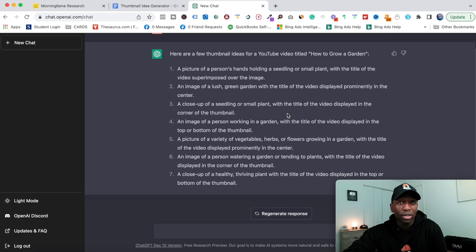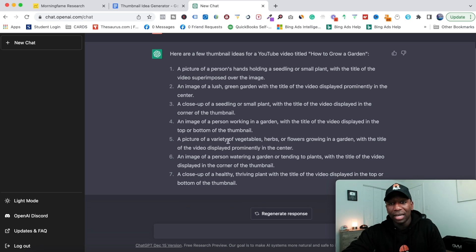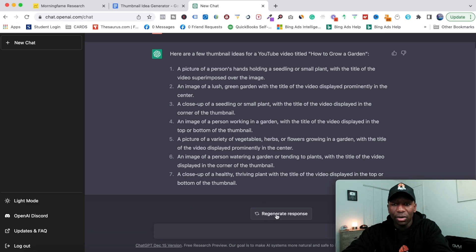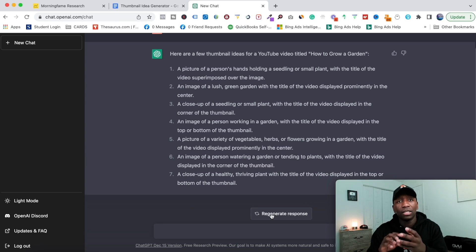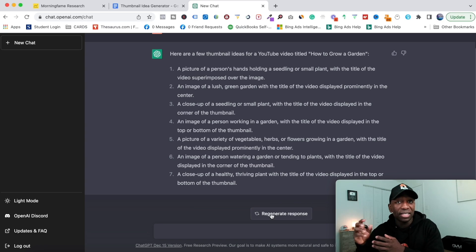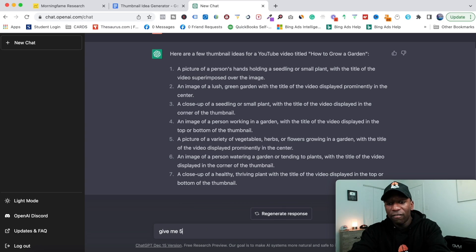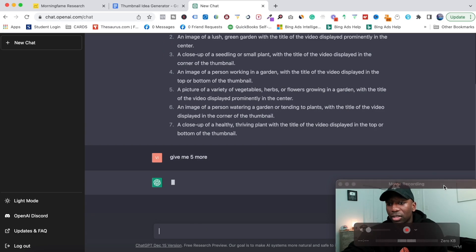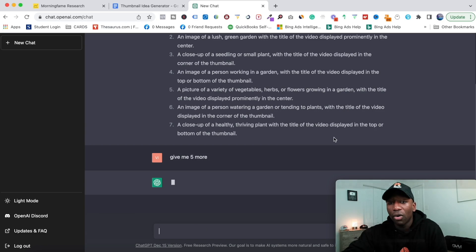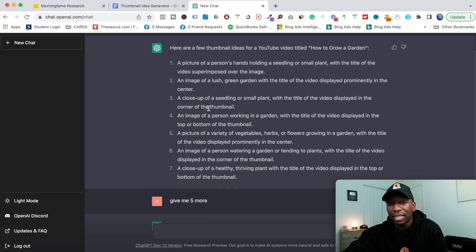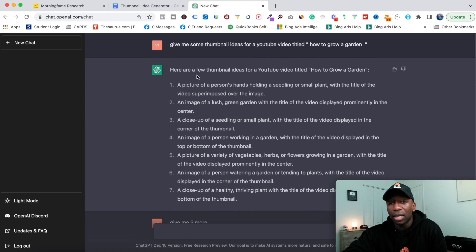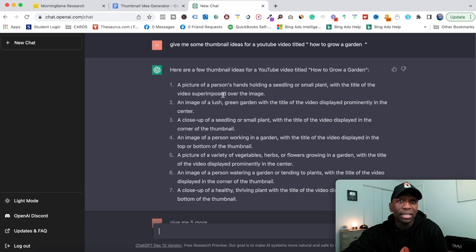As you can see, it's literally just spinning out ideas right now. Let's say I don't like those—I can either hit regenerate response and it's going to give me something similar, or I can say 'Give me five more' and now it already understands everything that was up here at the top. That's why I was saying it's conversational and it remembers, which makes this a super powerful tool.